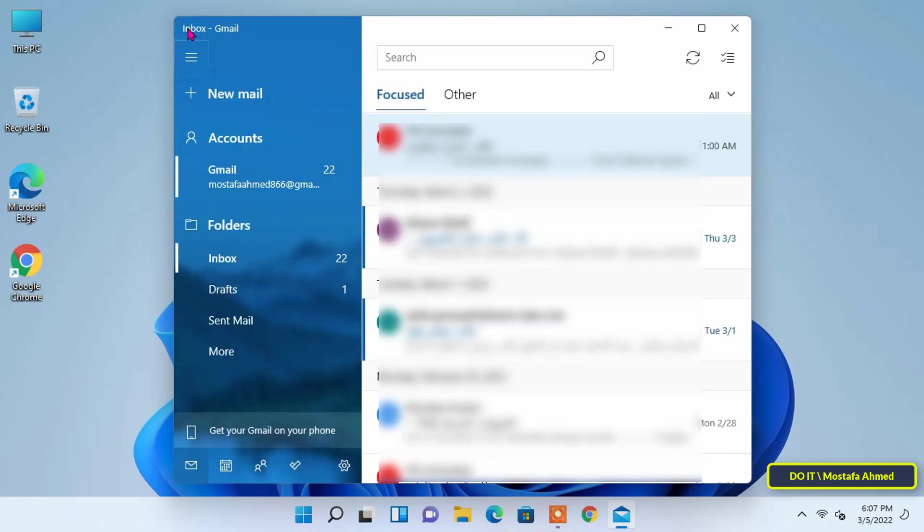You can add more Gmail accounts or other email accounts to the Mail app simply by repeating the same steps.